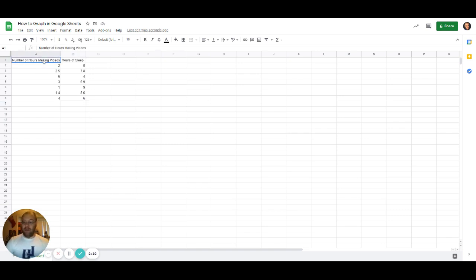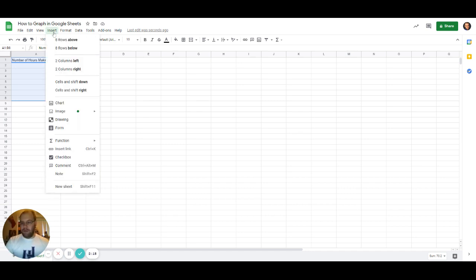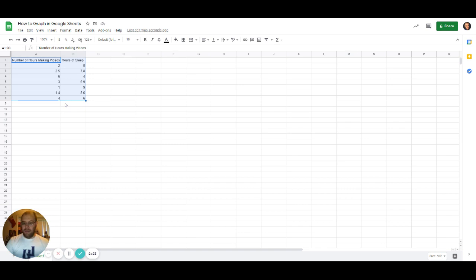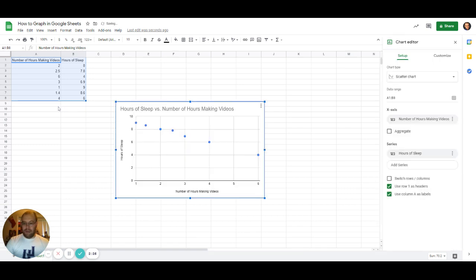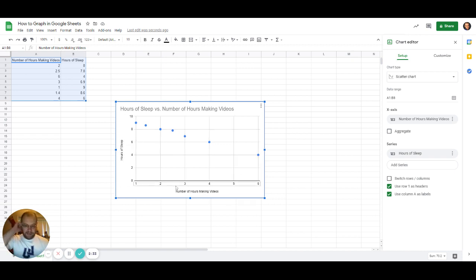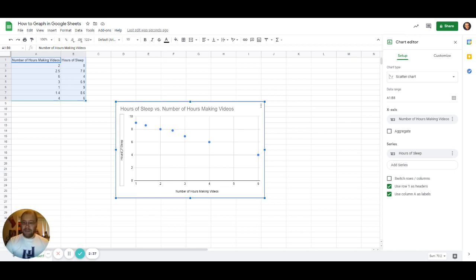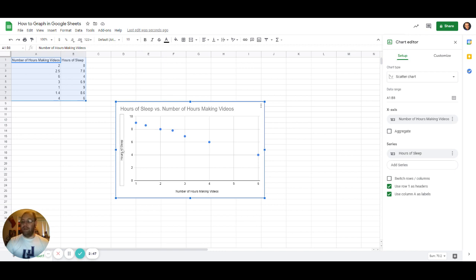What we're going to do is highlight all that, and then in Google Sheets you want to go over to Insert and then down to Chart. A box should pop up—there we go, here's our scatter chart. As you can see, we've got our hours of sleep over here on the y-axis, our number of hours making videos on the bottom. Now as you can see, they're already labeled, and that's because I had the labels on top here. If you just have data and you don't put those in, you can add them in later by clicking in these areas and typing in what your labels are going to be.